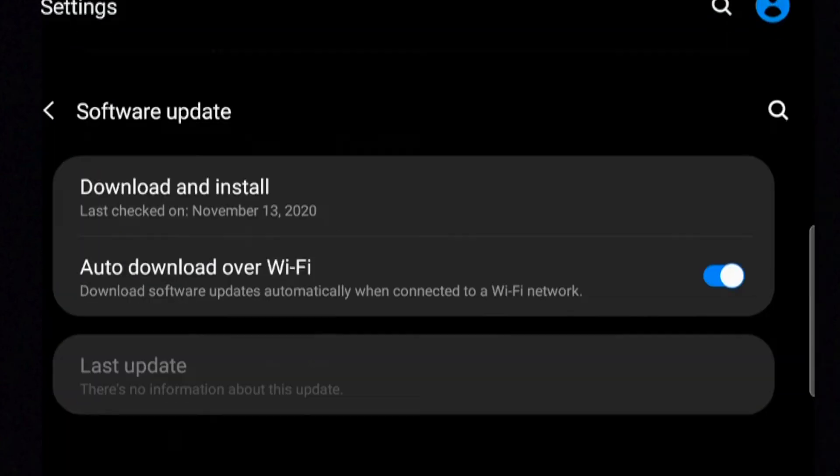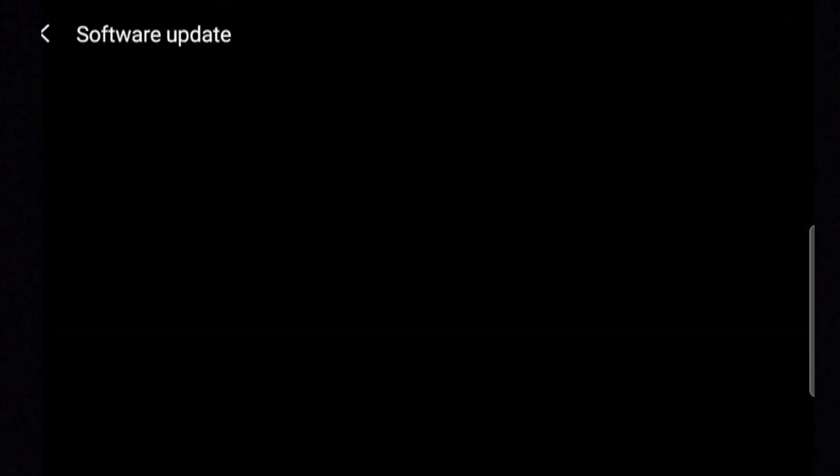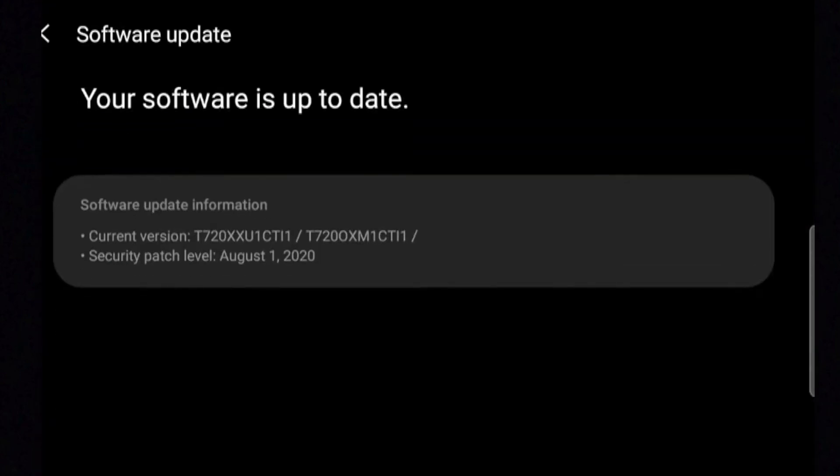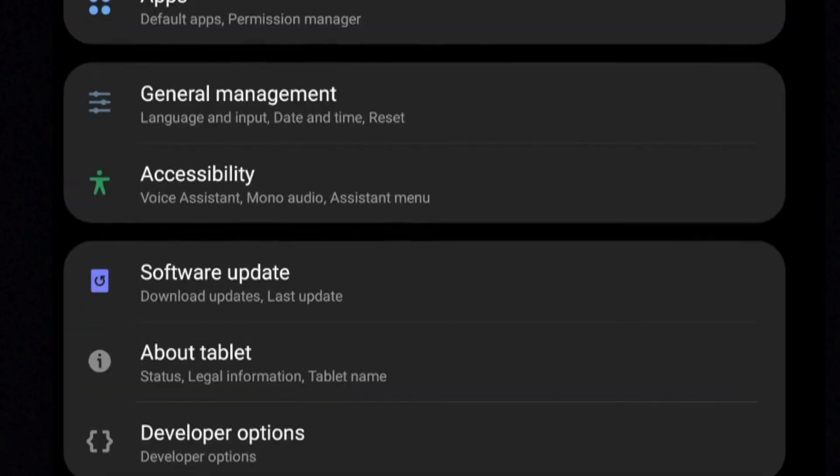Software Update. In this area, you can update your Android software. Before doing an update, you'll want to have your device sufficiently charged or connected to a charger and be connected to the internet. Some updates are quick while others can be very long, so be patient.